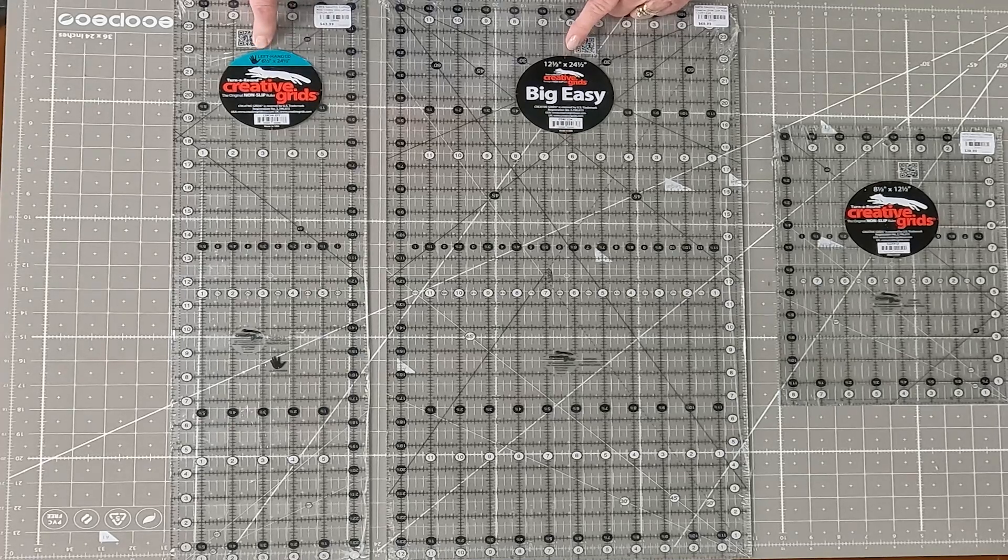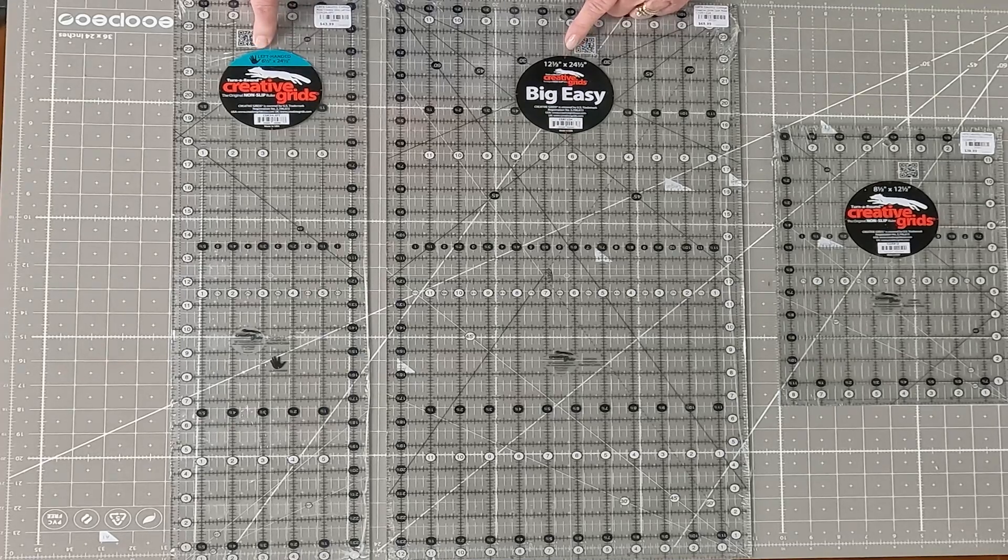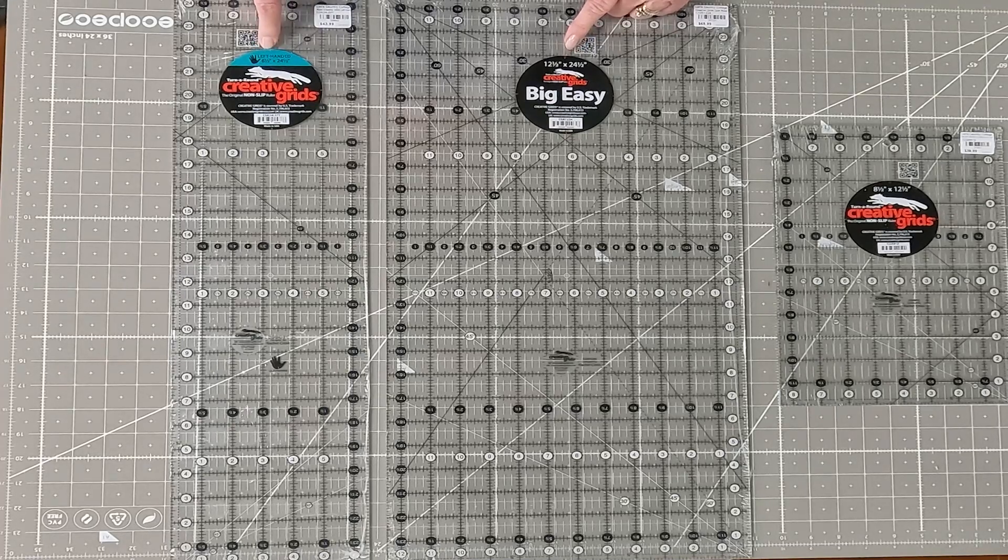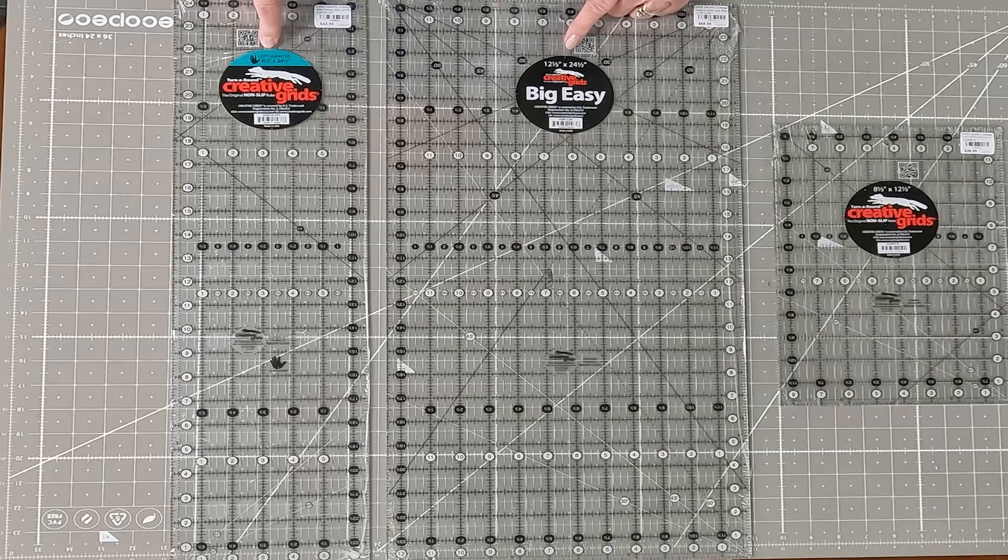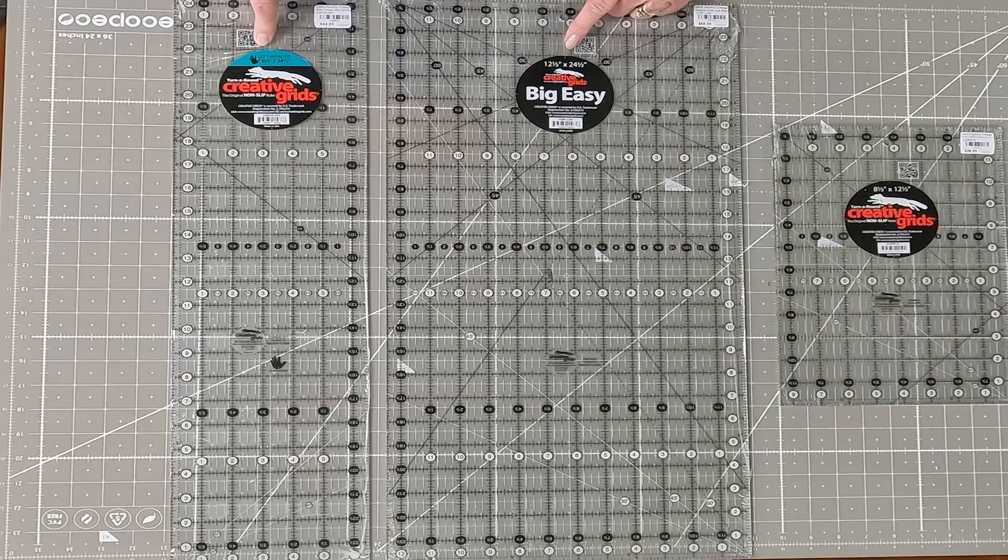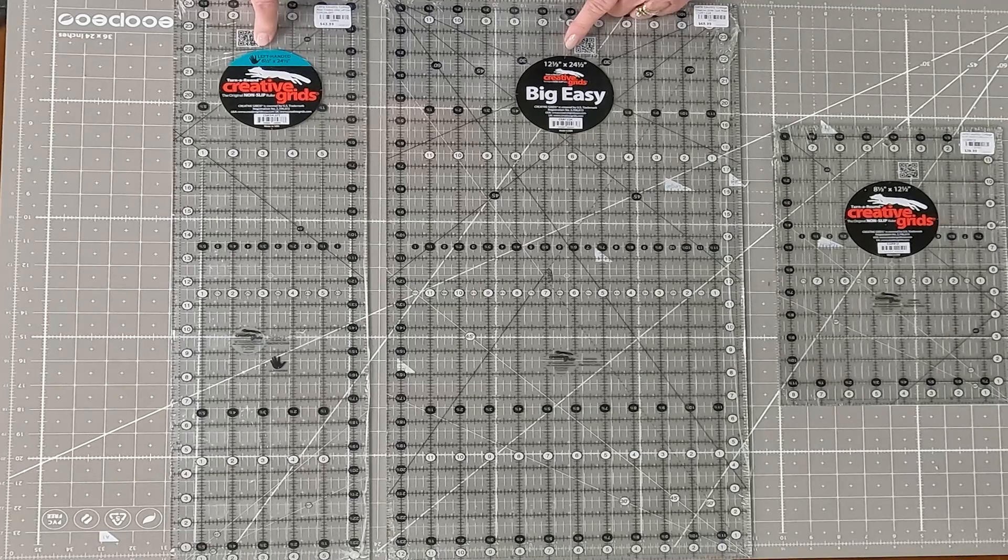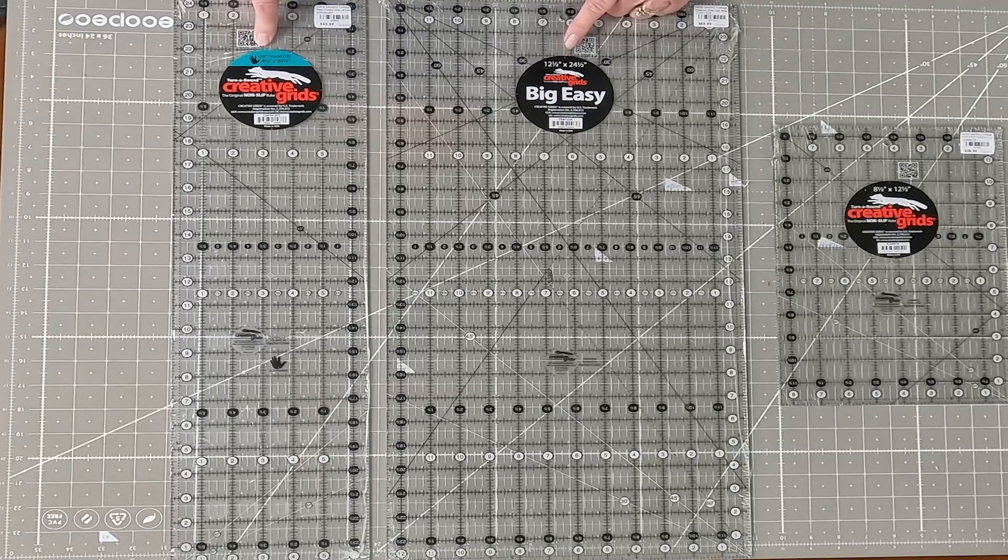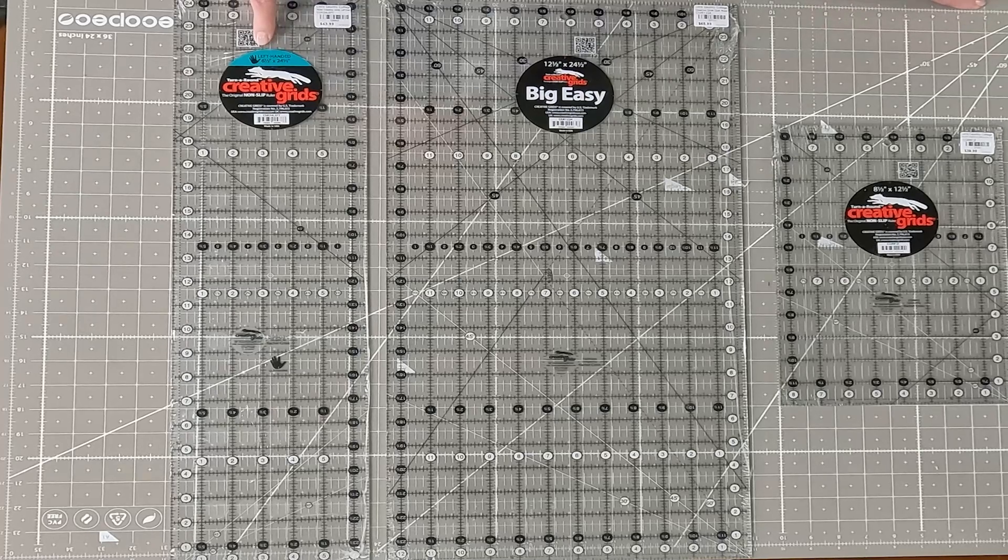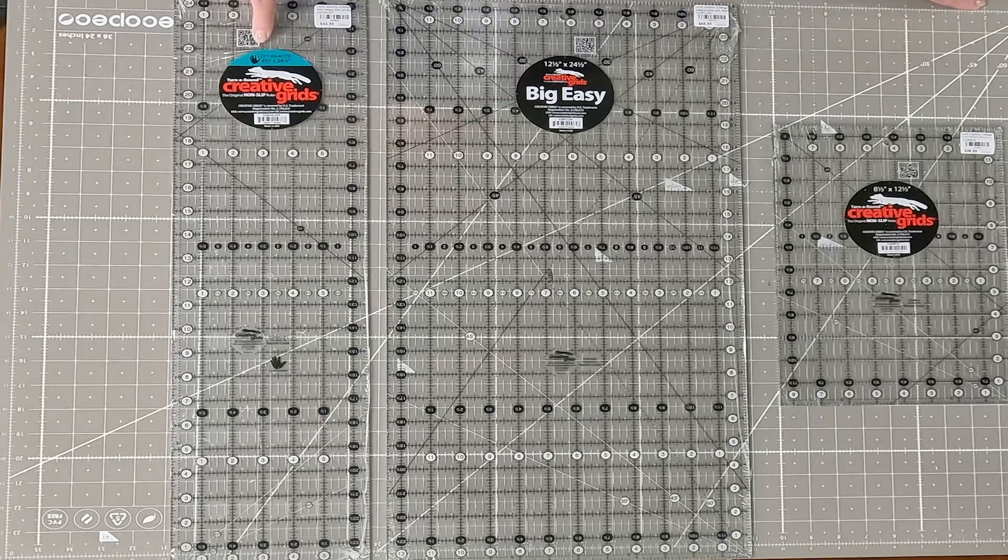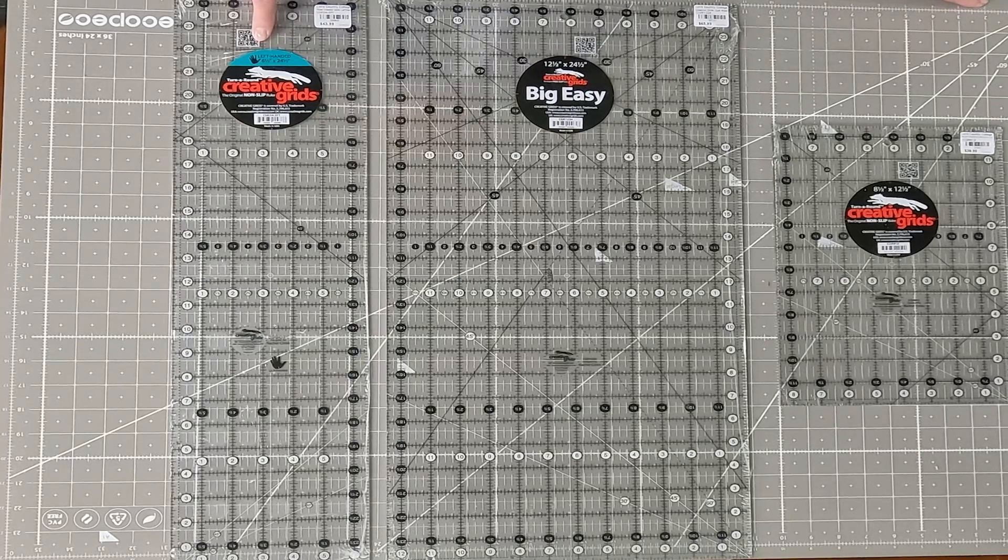a 6.5 inch square, and a 12.5 inch square. So all your basic rulers that you would need to get started.